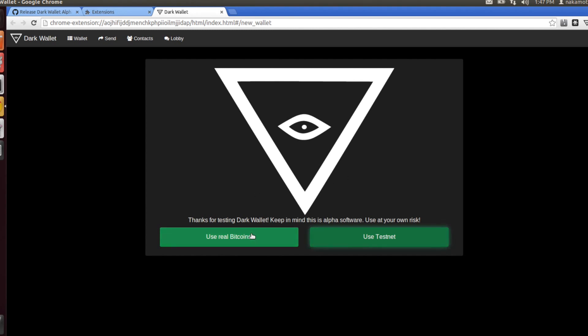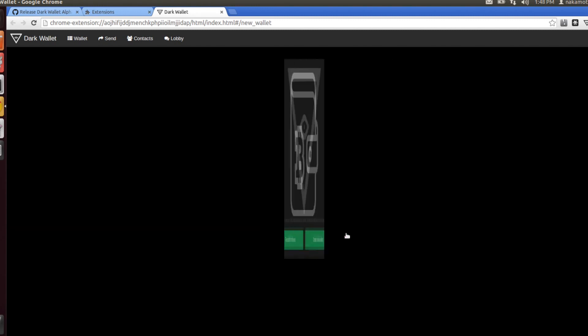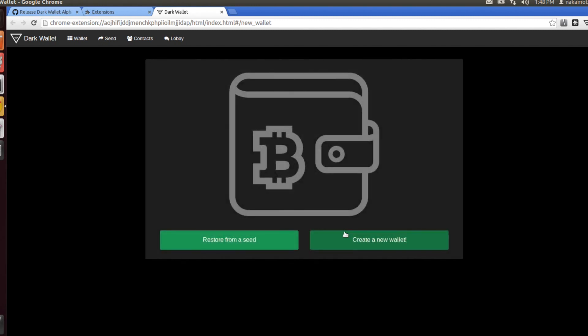If you do choose to use real bitcoins, make sure that you are using very small amounts to mess around with it. If you just want to try out the software, you can also use testnet. Let's go ahead and do that for now and select create new wallet.